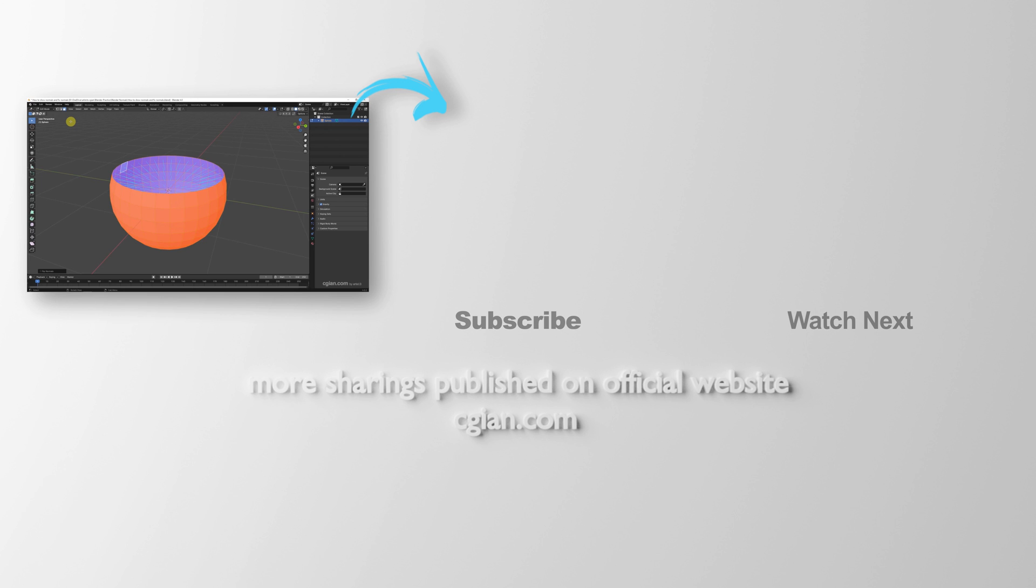Thank you for watching this video if this helps. Please subscribe to this channel. More videos will be shared with you. See you in the next video.